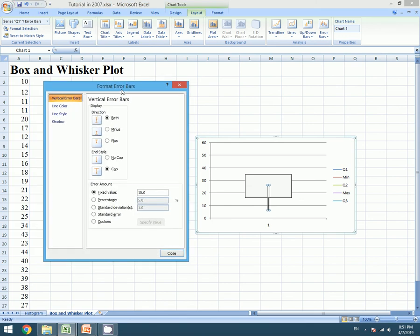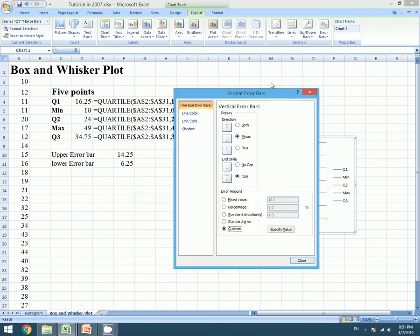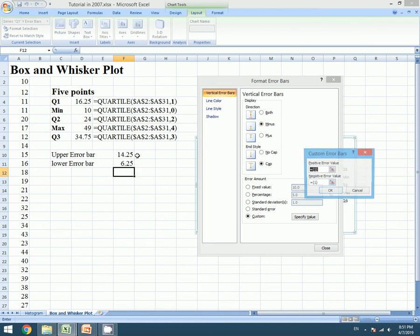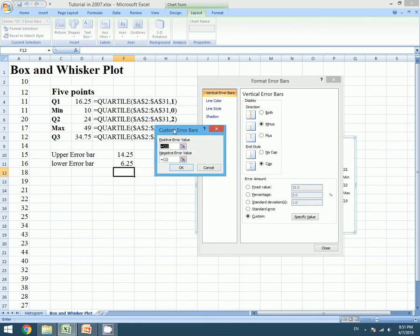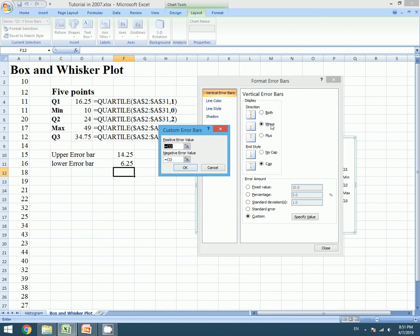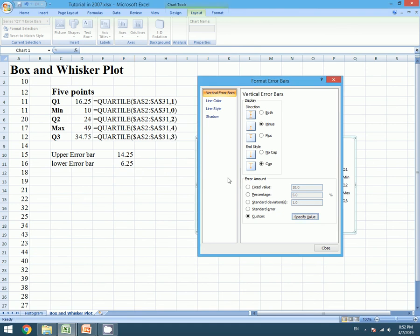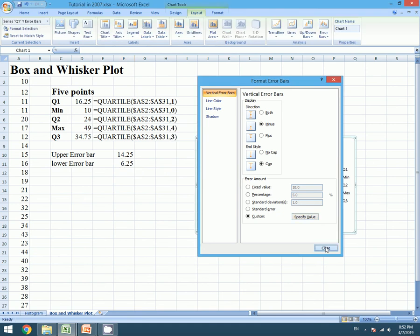Custom format bar dialog box appears. We need minus and we will go to Custom. Since we are choosing minus in the particular error bars, our error value must be negative. So we will ignore the positive error value and we will choose 6.25. Press OK. Close.